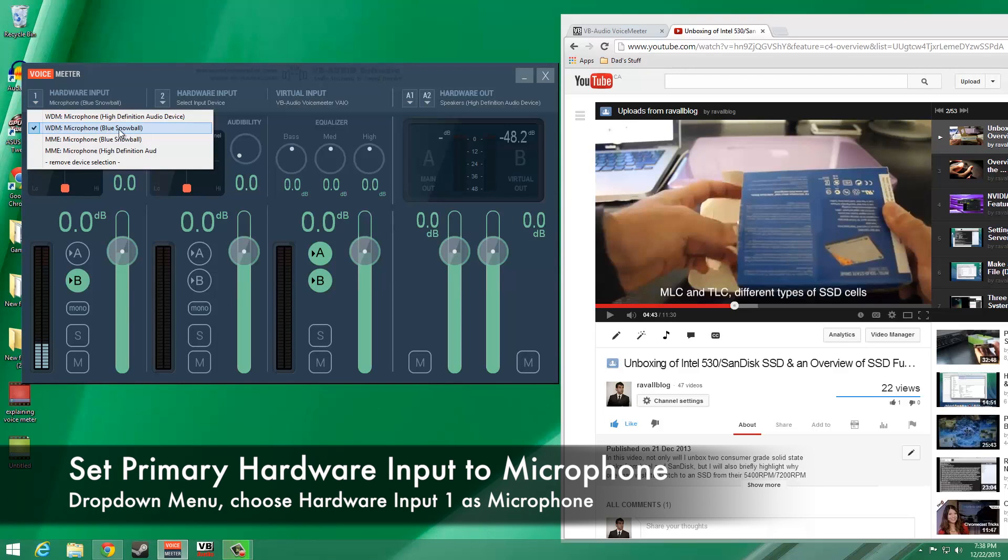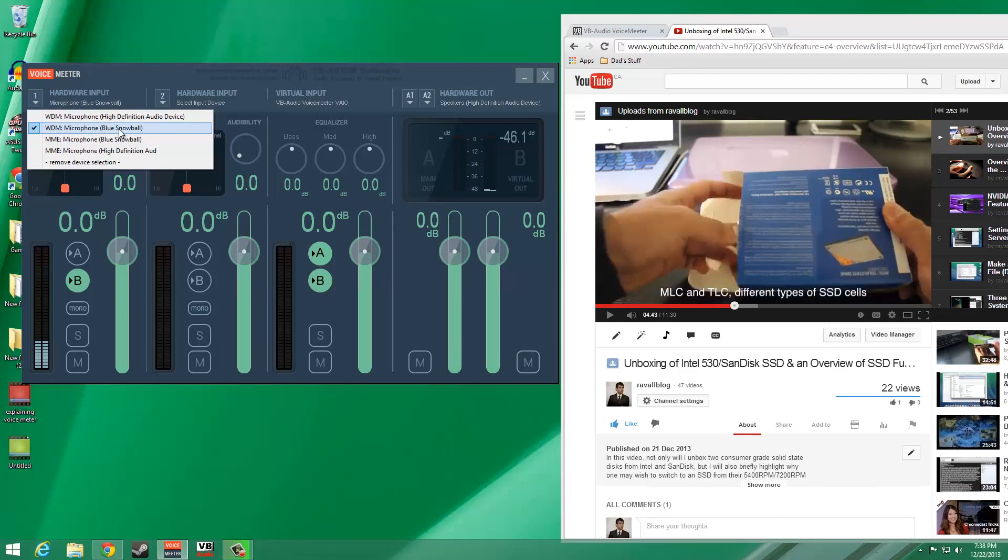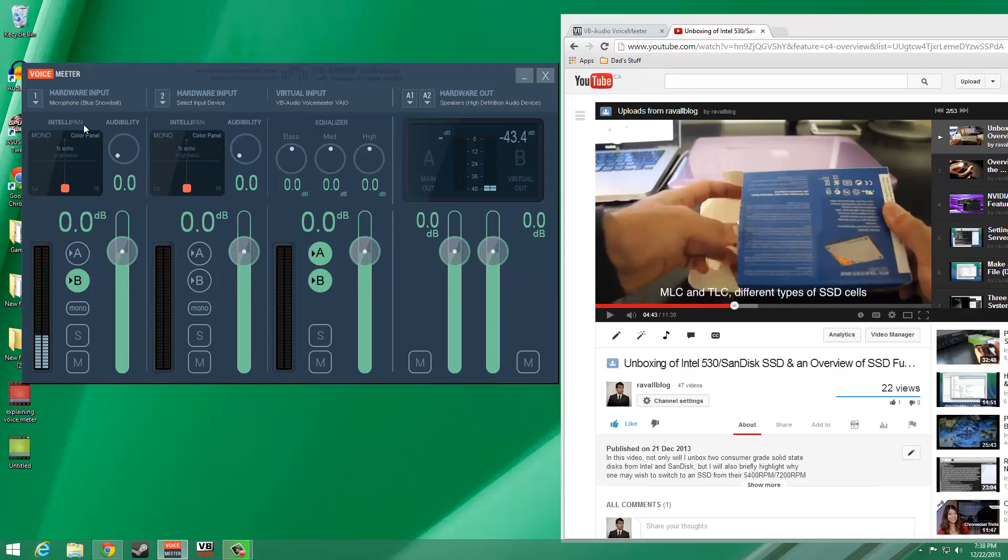In the application itself, we need to make sure that the primary hardware input is set to your microphone. In my case, this is the blue microphone.